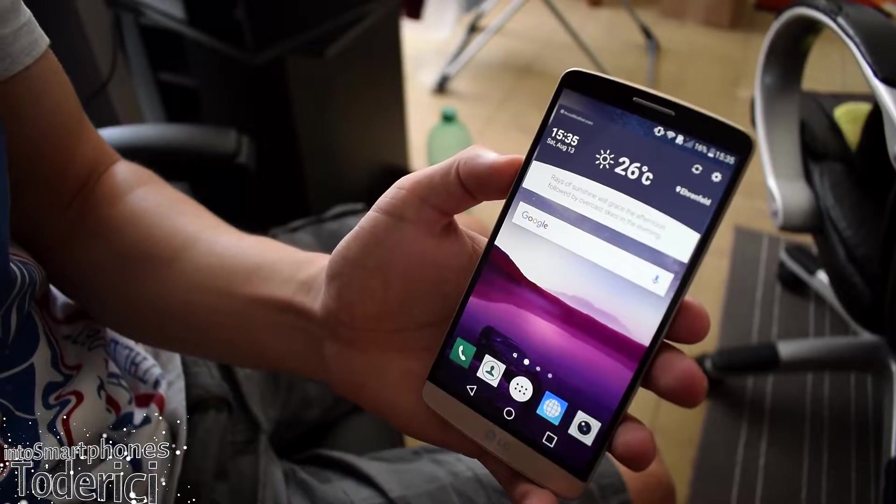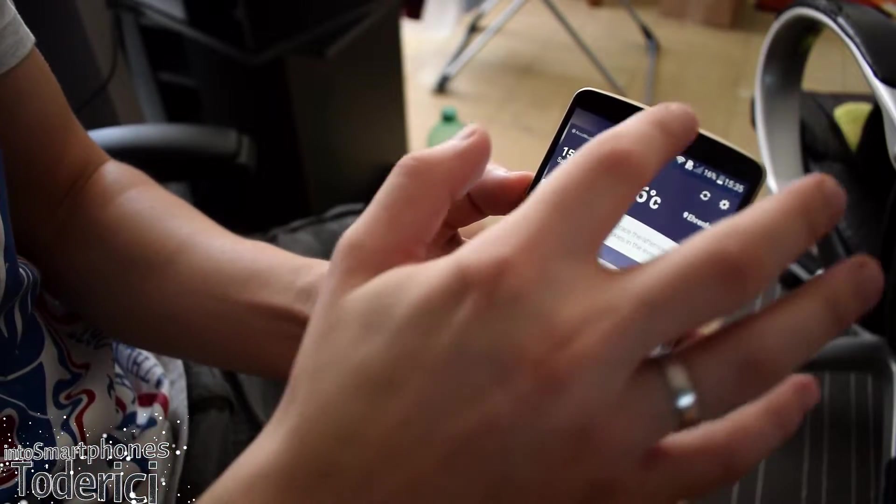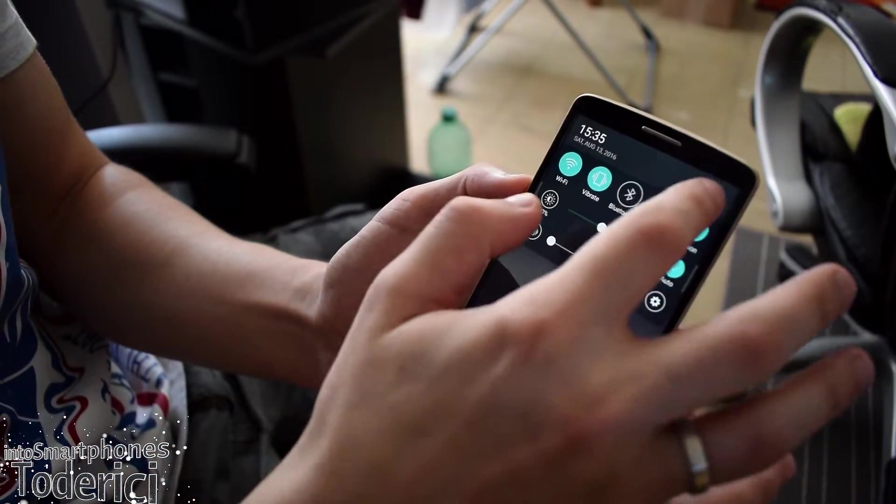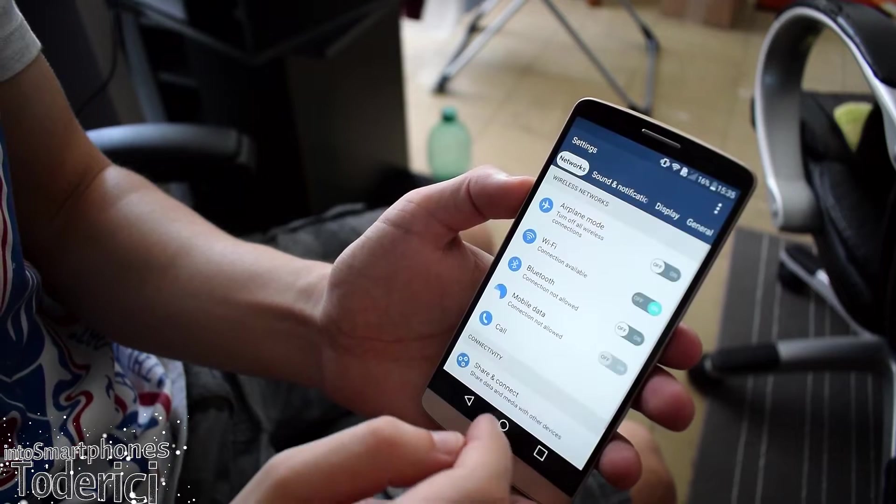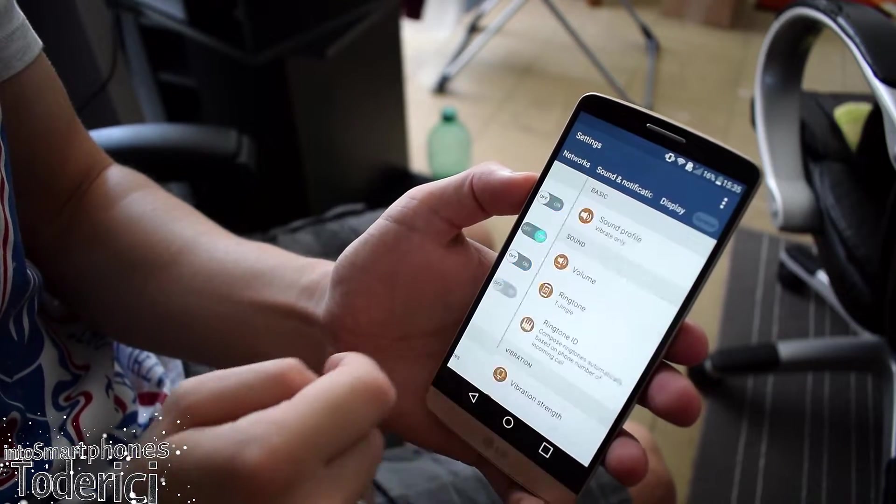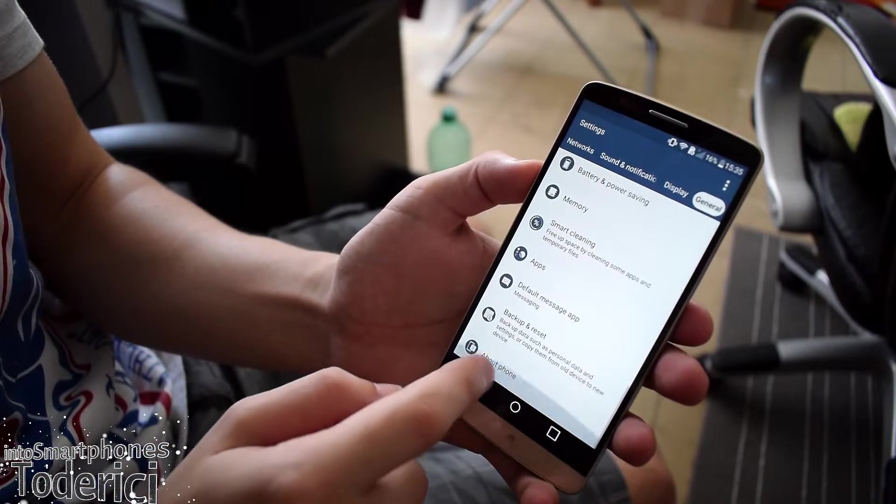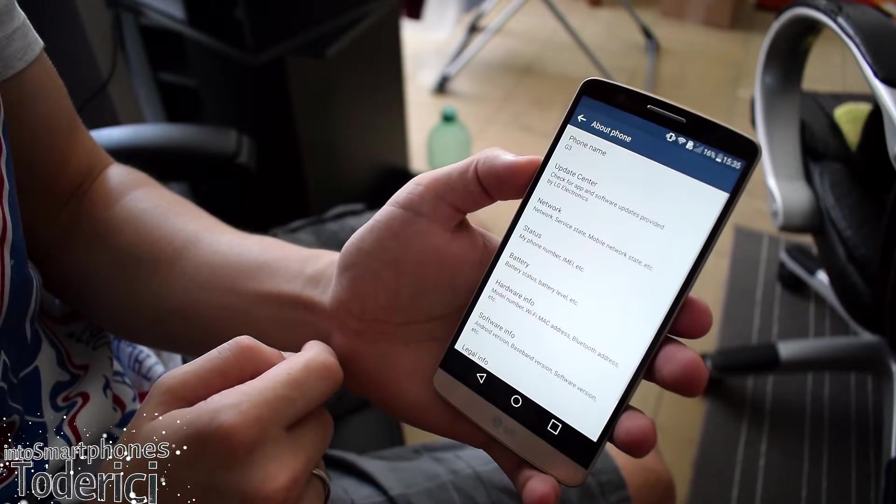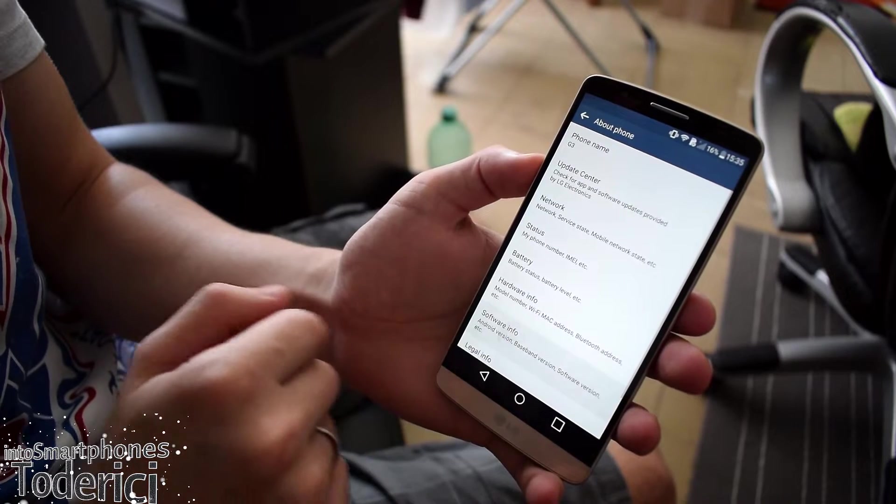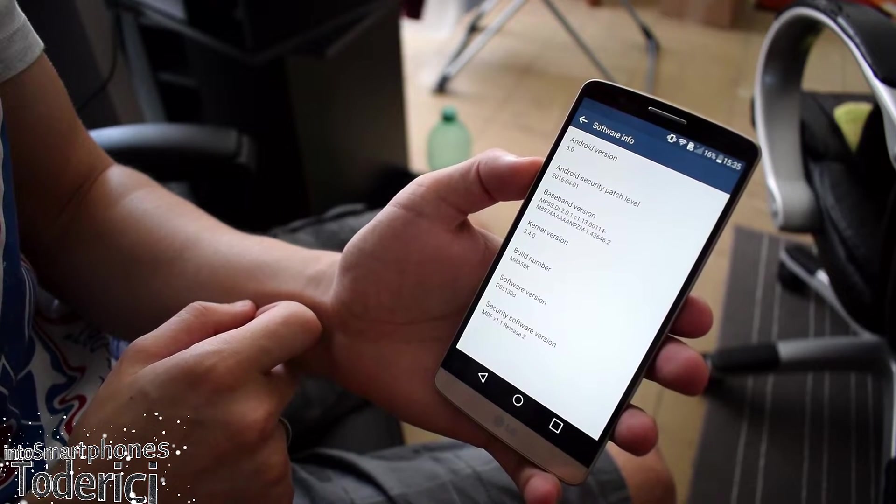Hey what's up everyone, welcome back to another video. Today I'm going to show you a simple trick on Android devices, at least on my device, the LG G3. If you have an LG G3, you know there are many versions. This is the T-Mobile version, the D851.